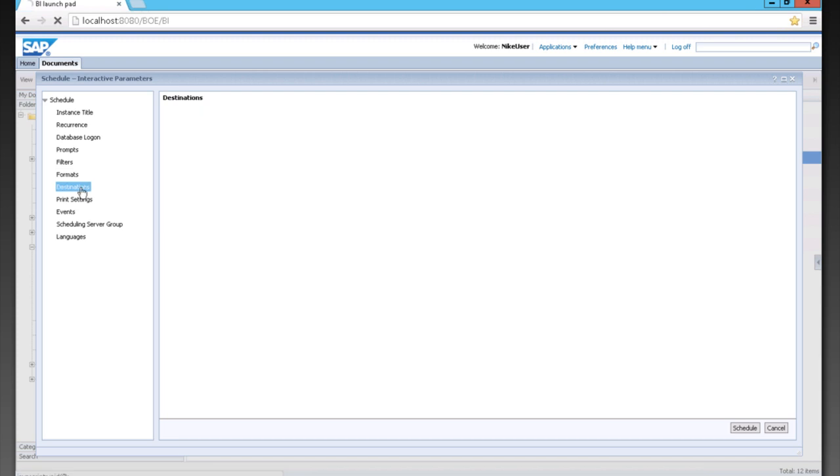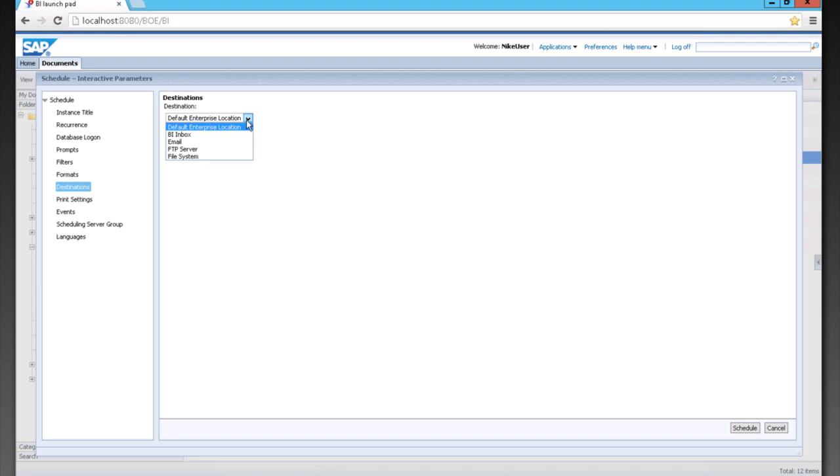We can also choose a destination. Either default enterprise location, which is the current folder that it is in. BI inboxes, so that our users within the system can see them. Emails, so emails are delivered directly to recipients. Or I can save it to an external FTP server or file system.